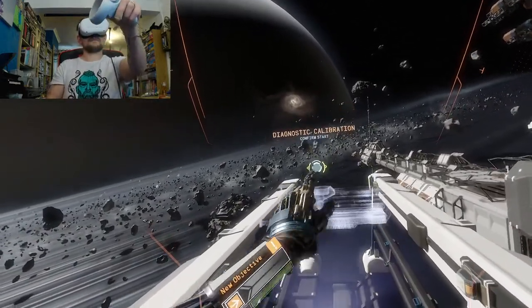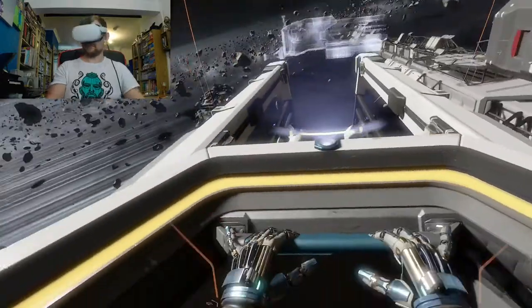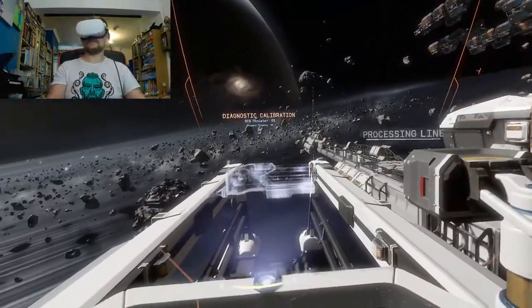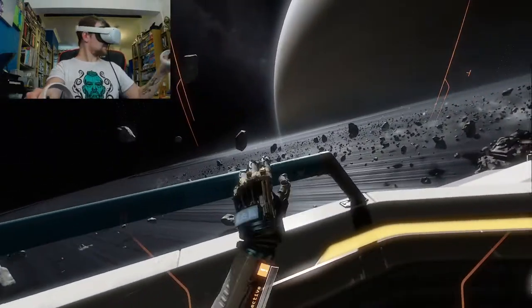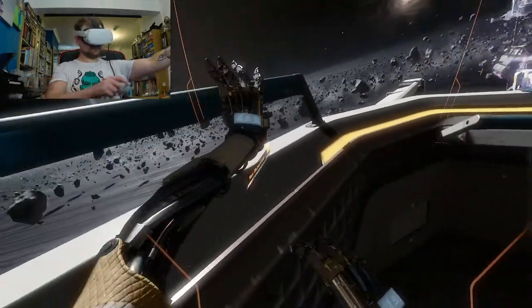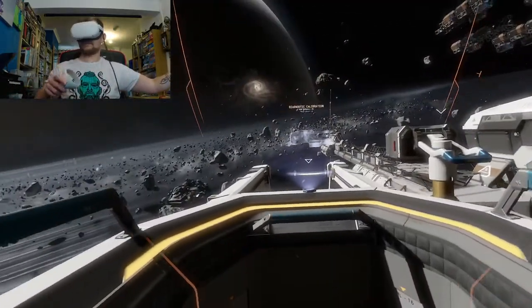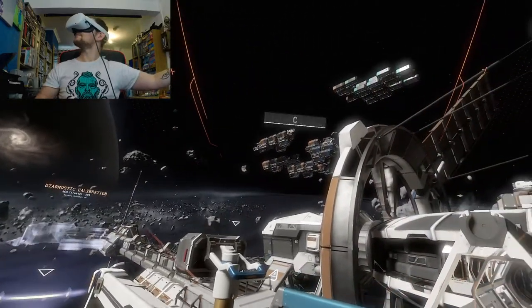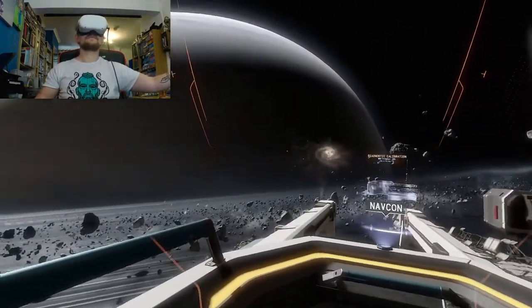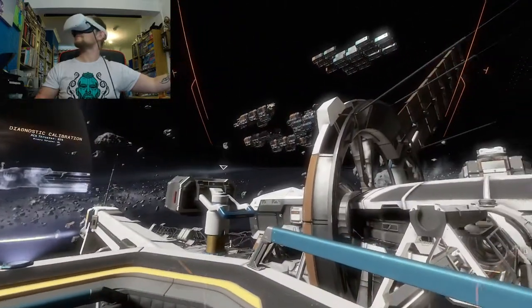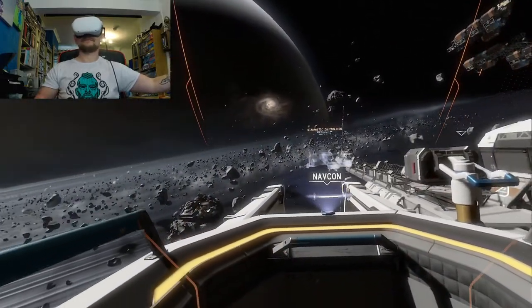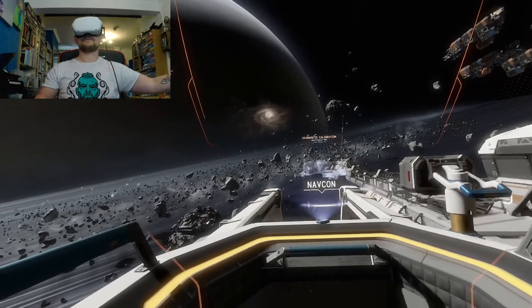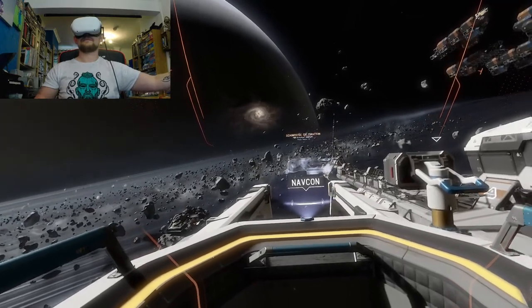Prepare for RCS thruster calibration. Please hold on to the railing for the duration of the test flight. Initiating RCS thruster test in 3, 2, 1.